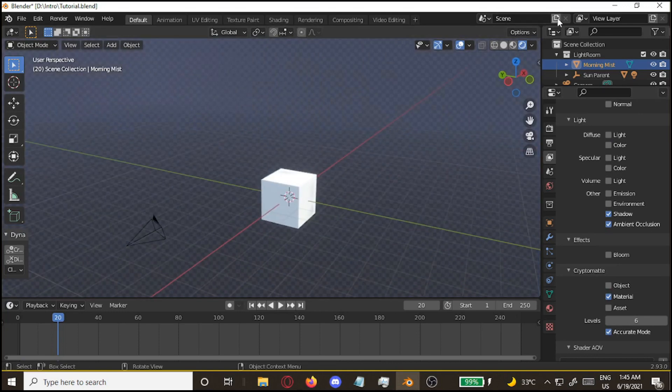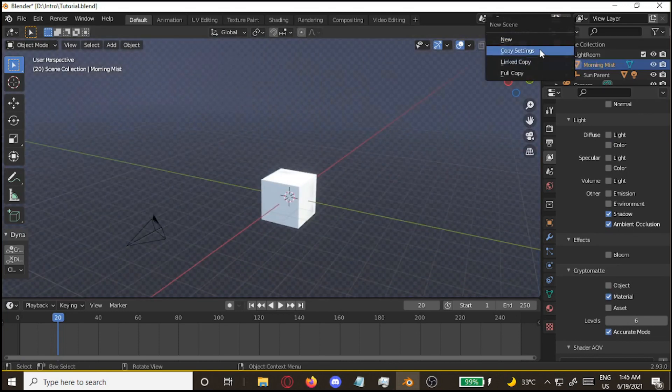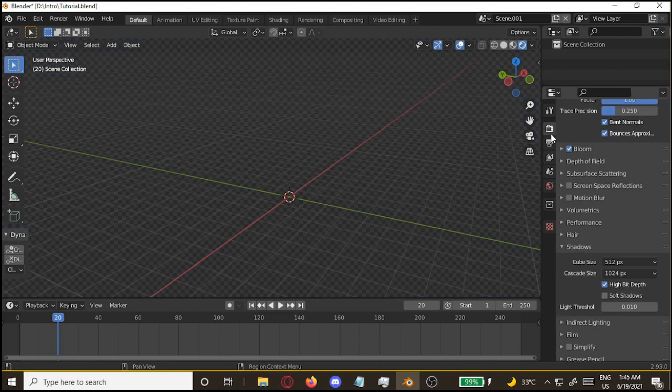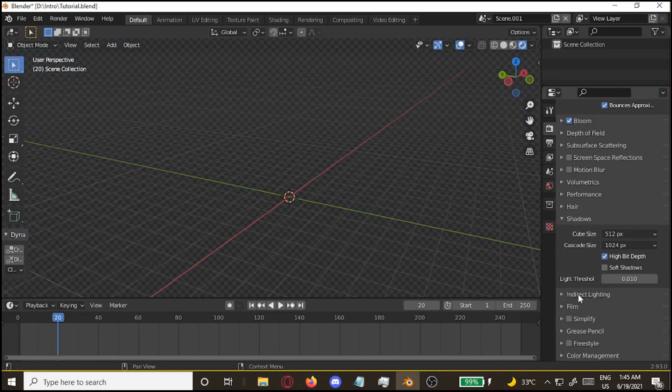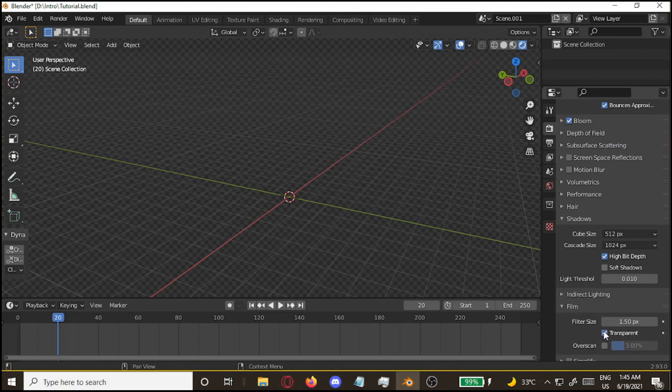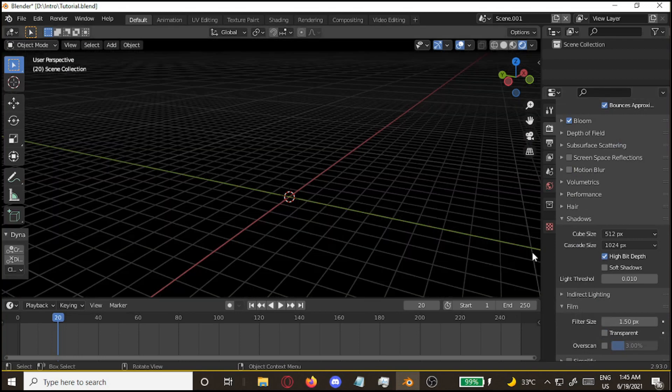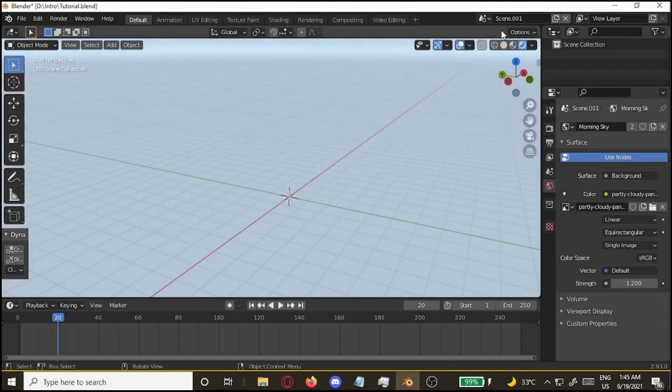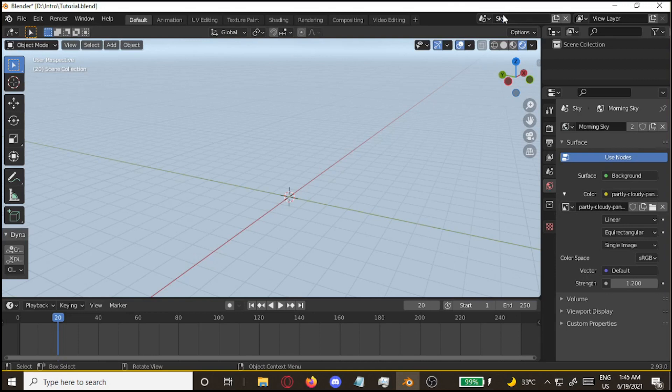Part two, you want to duplicate your scene. Copy settings. Go to the render properties again. Go to film. Turn off the transparency. And then set the morning sky again. Then you're going to rename this into sky.